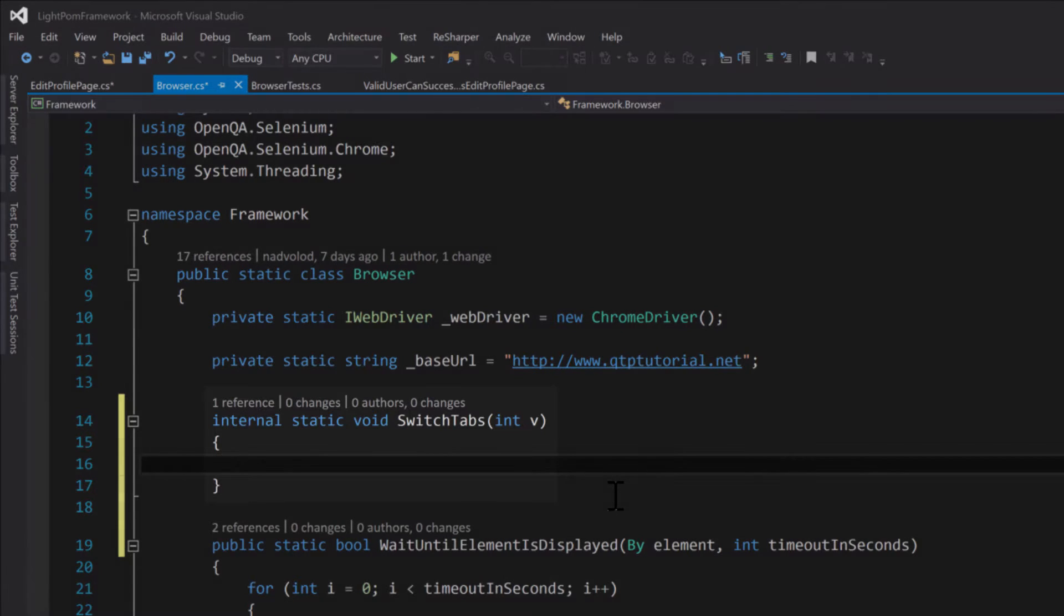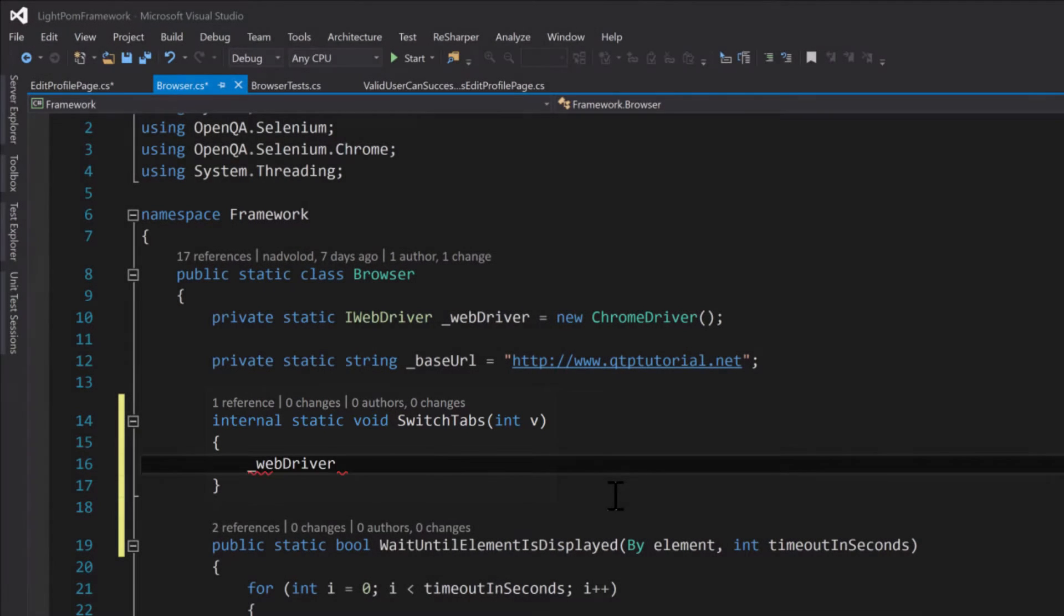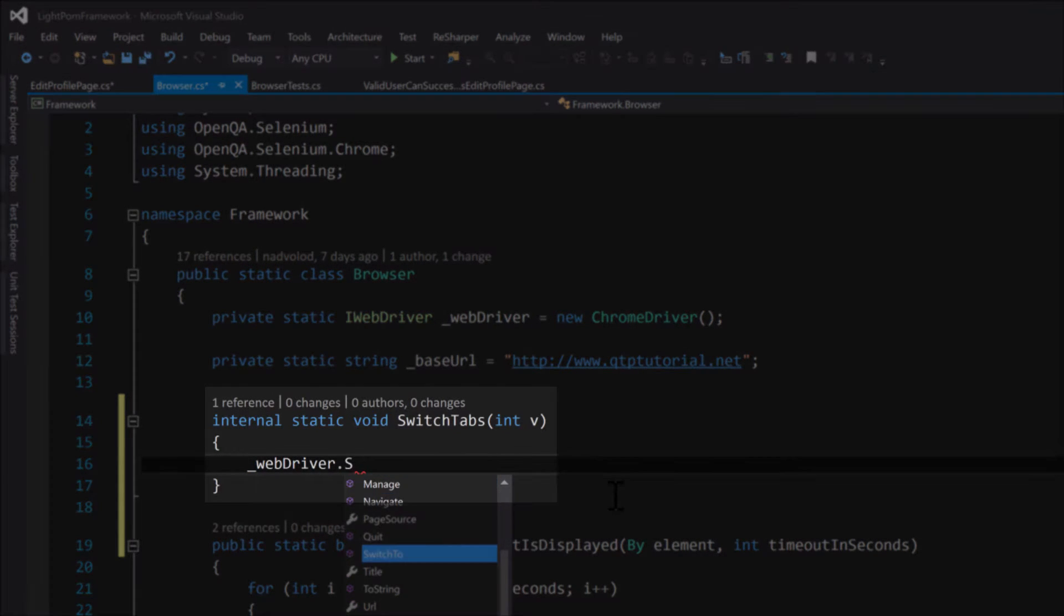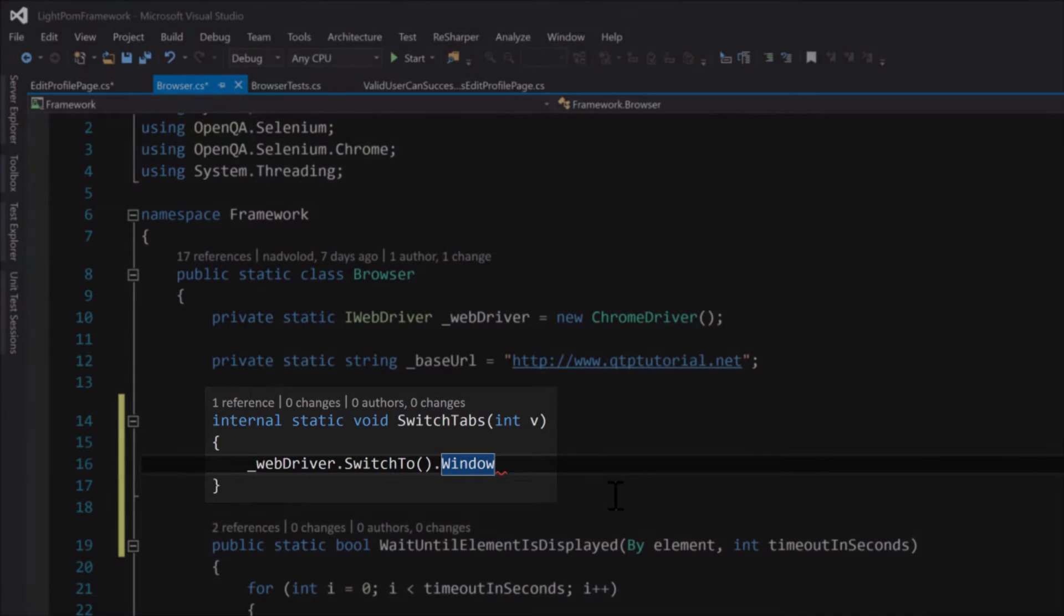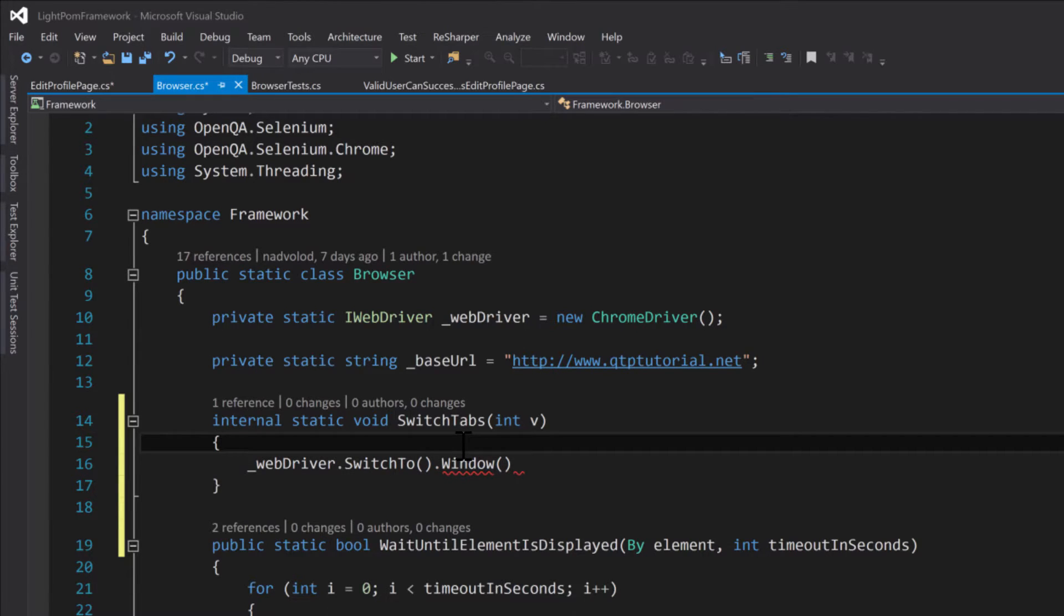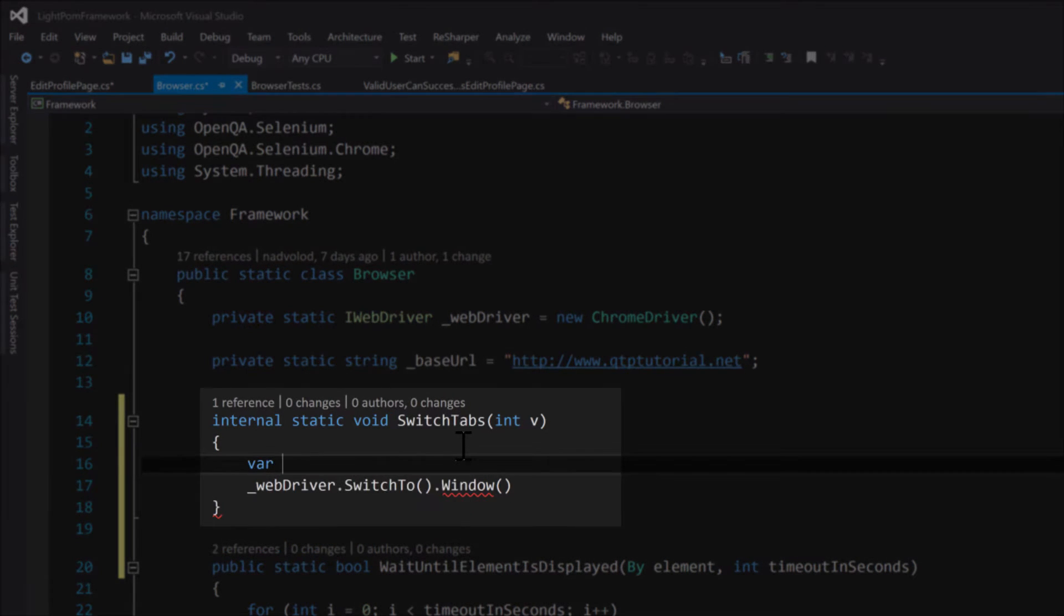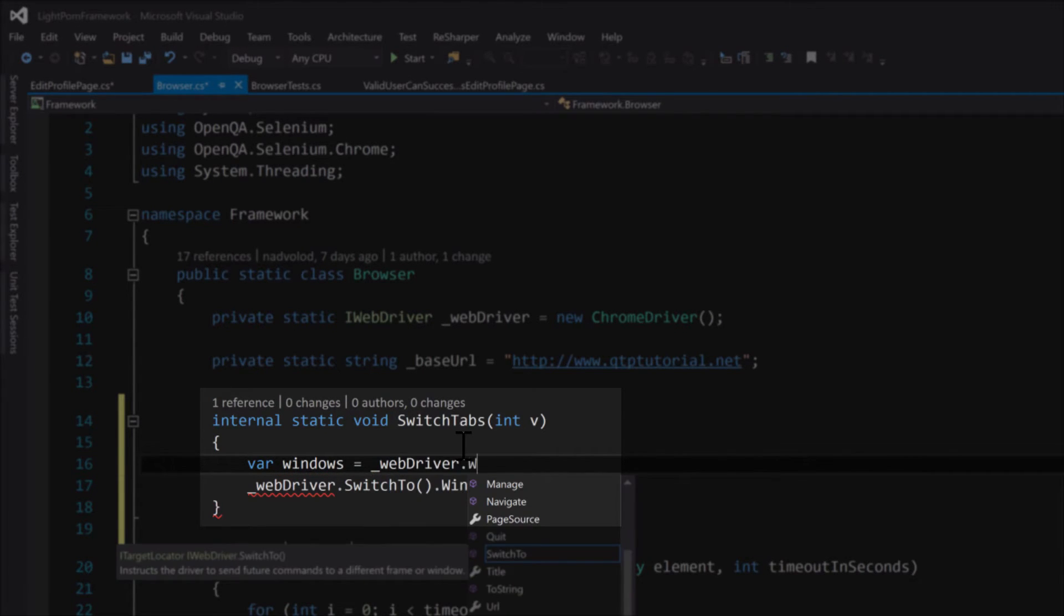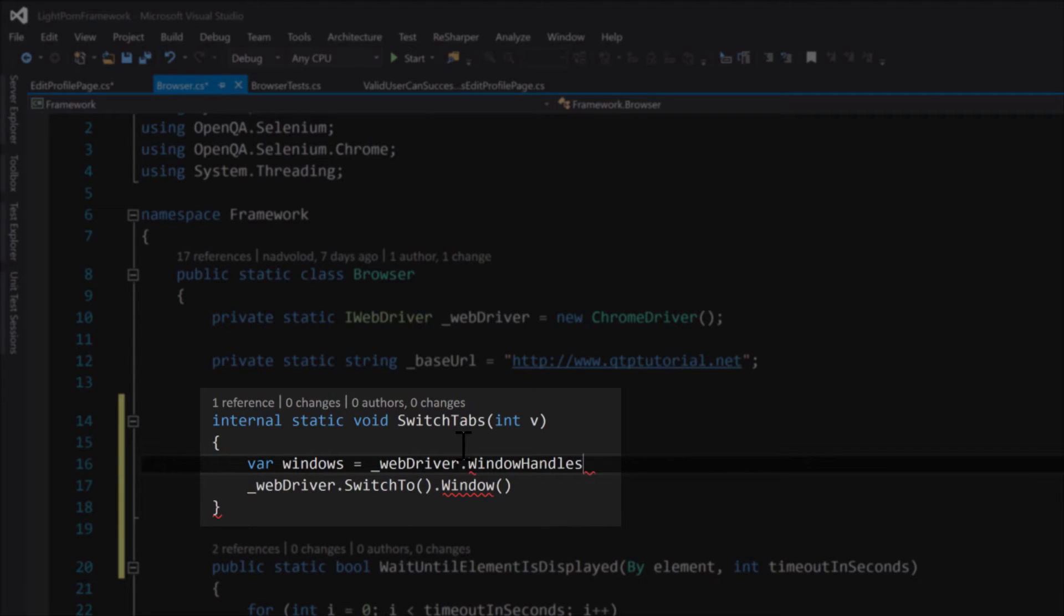It's very easy to implement because the WebDriver class has an inbuilt method to switch tabs. switchTo - there's a window - and then we need to know string window name. So how do we get the window names? Well, let me show you how to do that. We can do windows using the WebDriver class. It has windowHandles property that we can use to get all of the window handles.